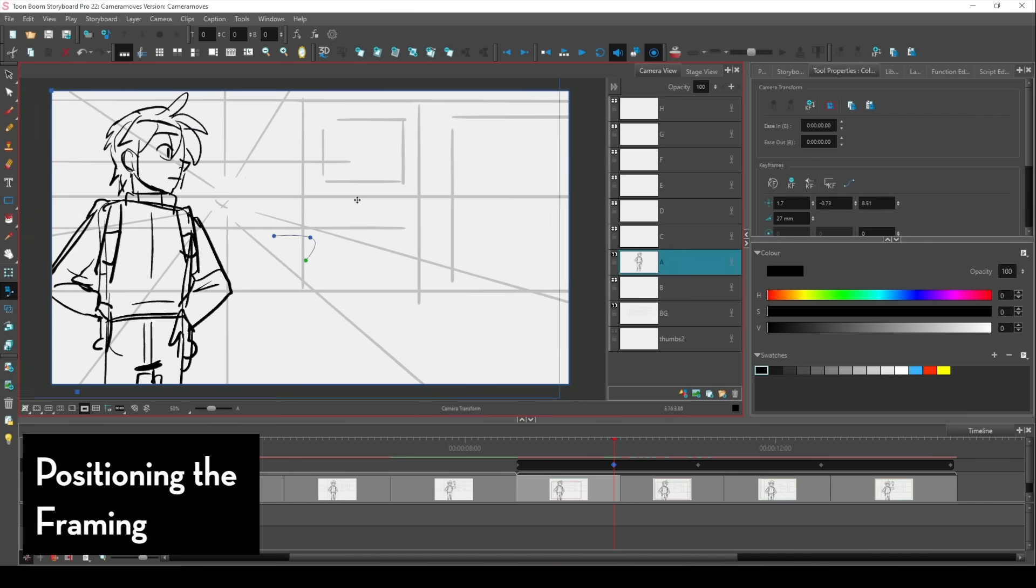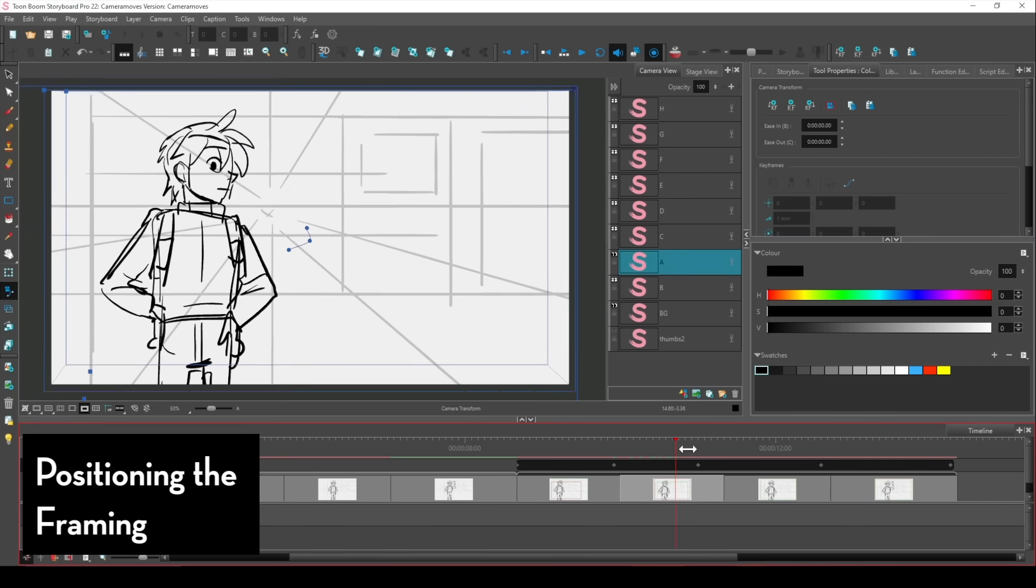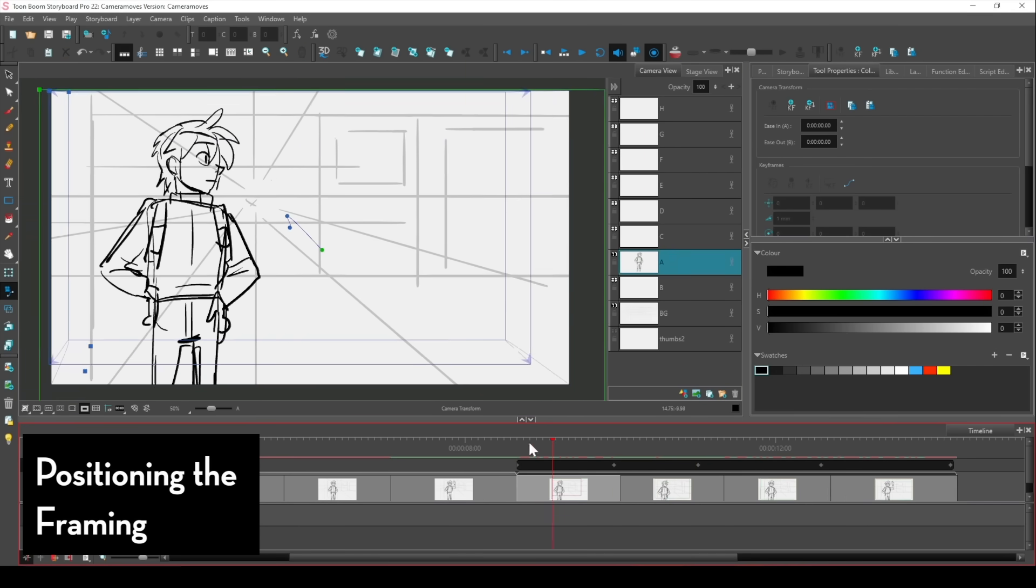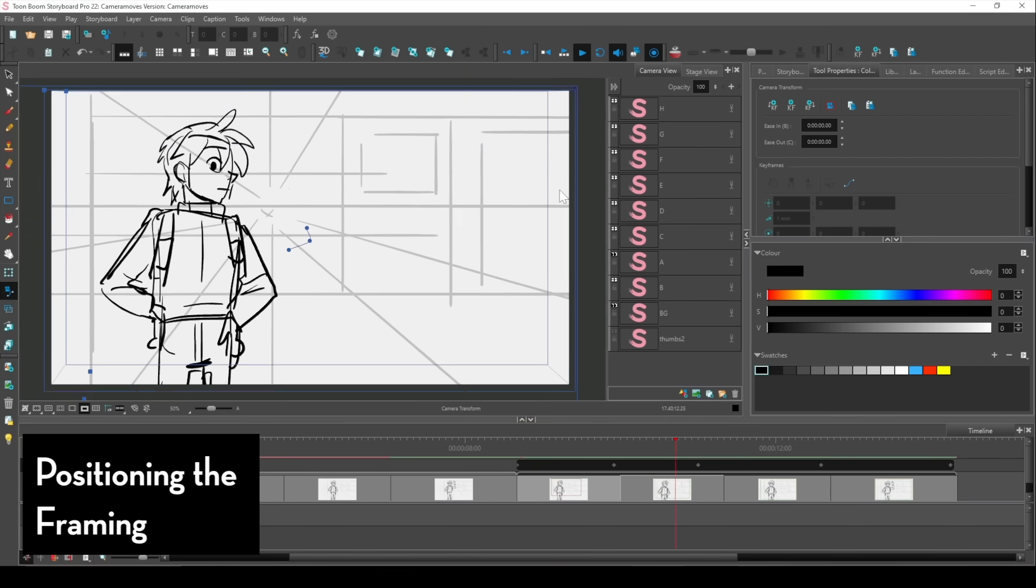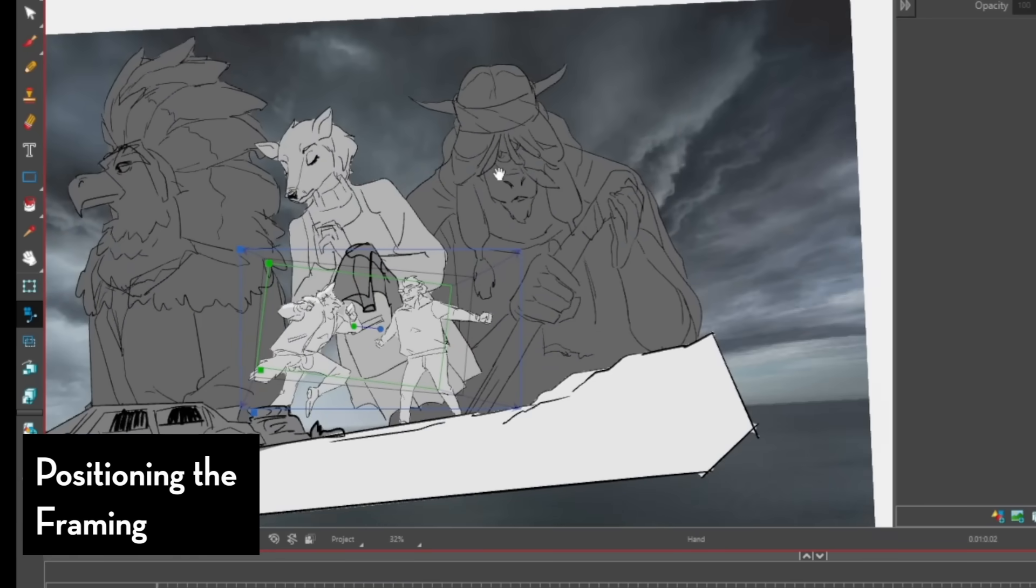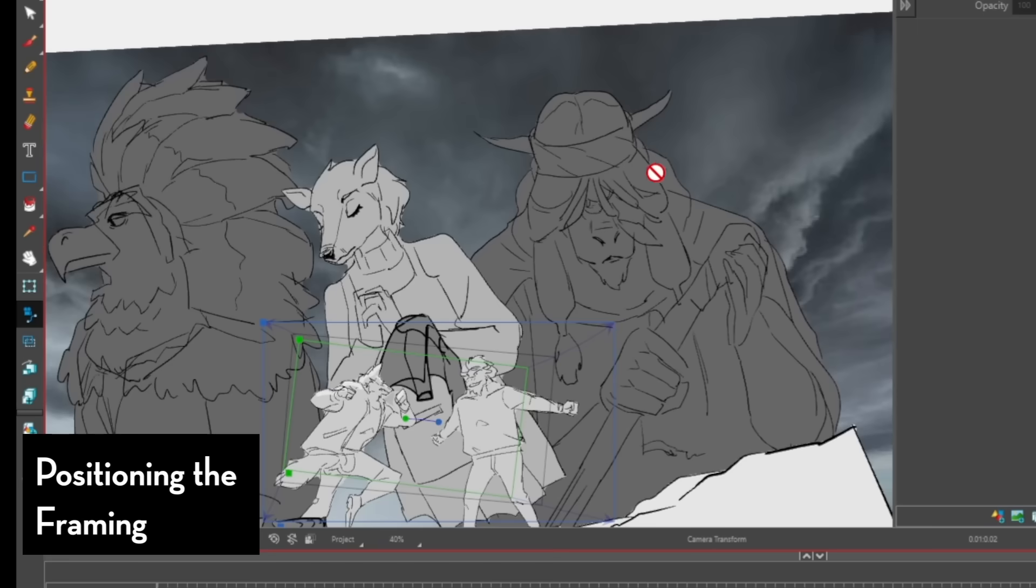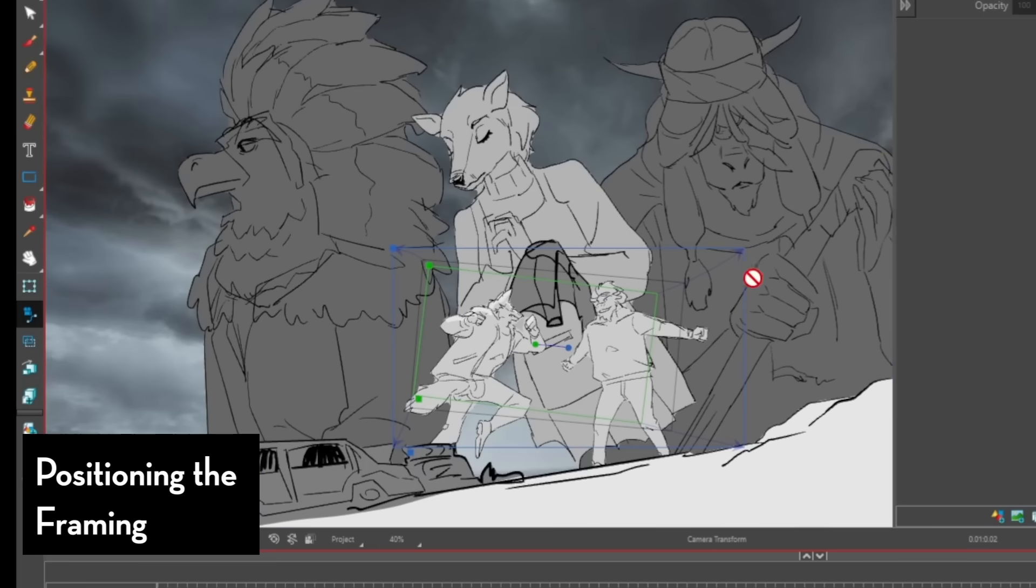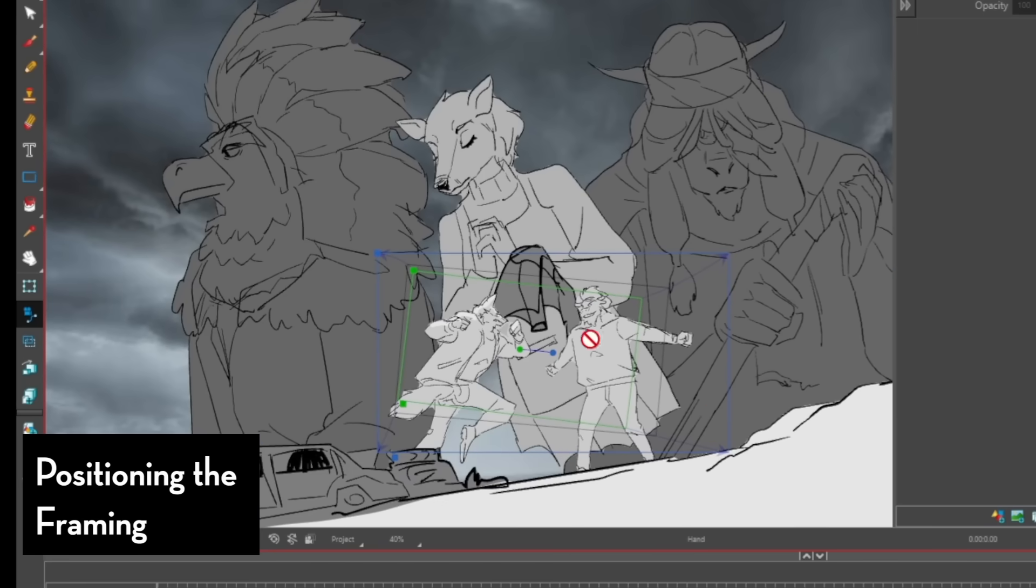what you can do is animate or pose out everything in this one big mass shot and literally just scale that, rotate that, or move that thing around.